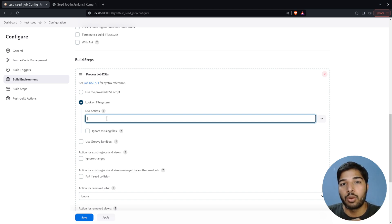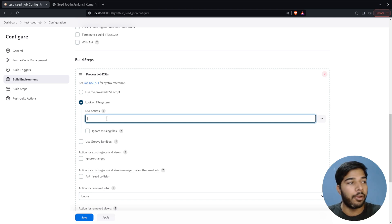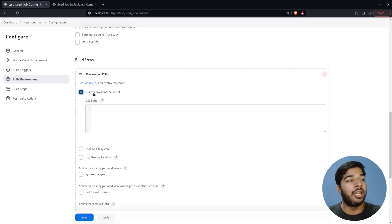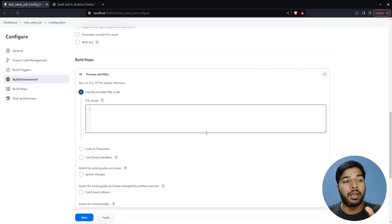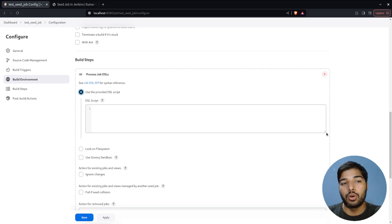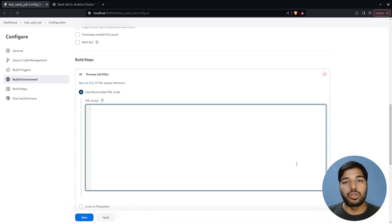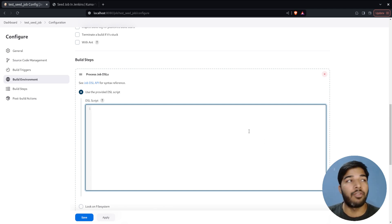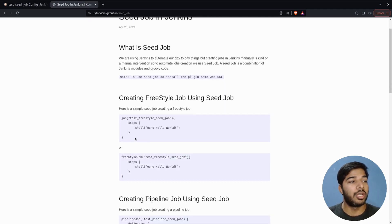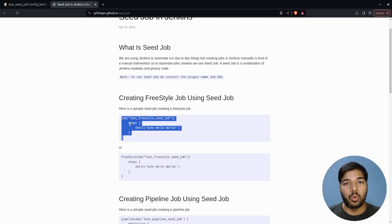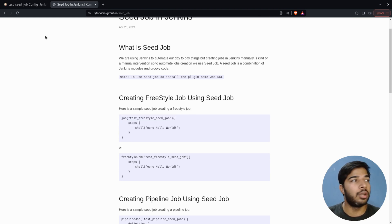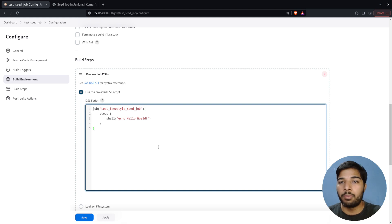Either you can look for the script in the file system — meaning you've copied your seed job script to the same machine where Jenkins is installed and you provide a path — or you can use the text box to write the script directly. In our case we will be copy-pasting the script. Let me use the first script from the blog post.